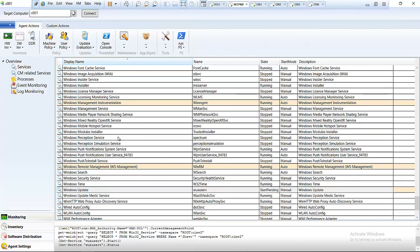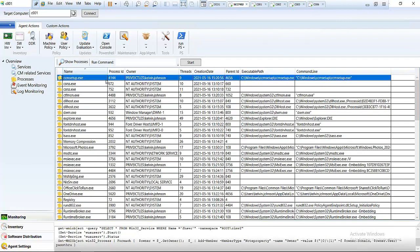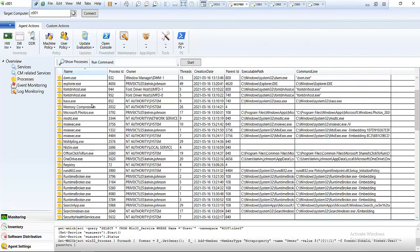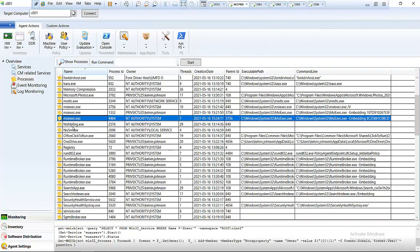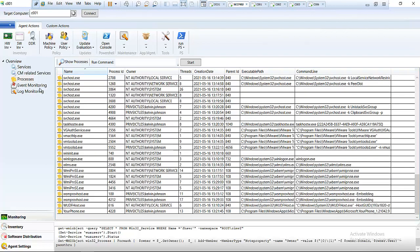We also have the Processes tab, where we can see which applications are running behind the scenes. For example, I ran the CCM Setup on device C001 using my Configuration Manager, and you can see the CCM Setup is still running on that device. We can also see other info like MSC Setup Executive running, so we can see what's running behind the scenes on that device.